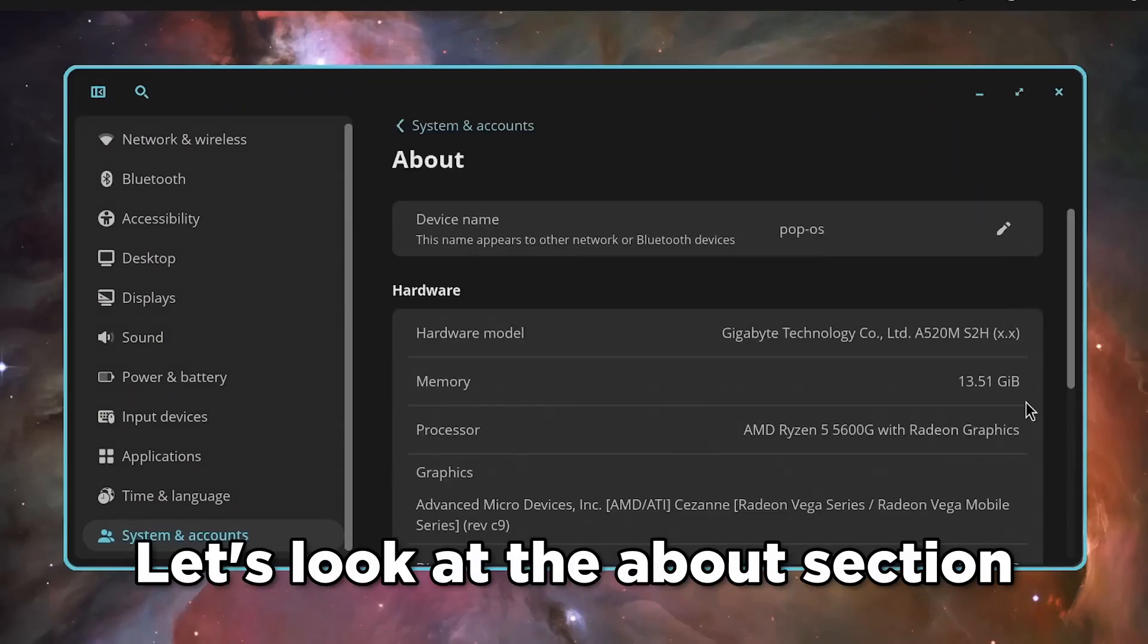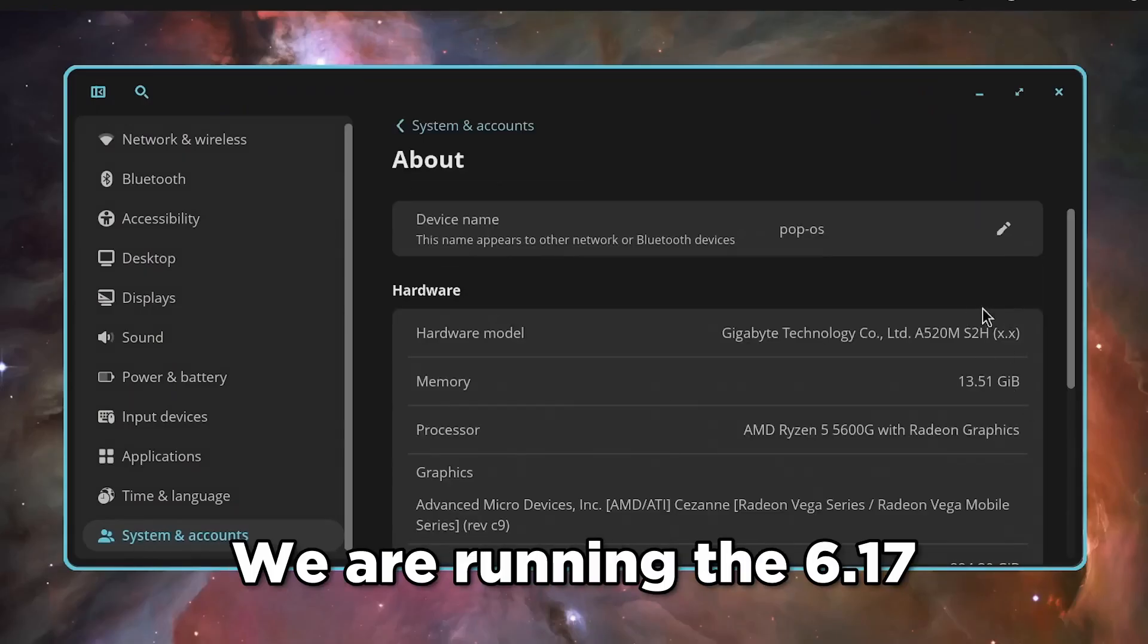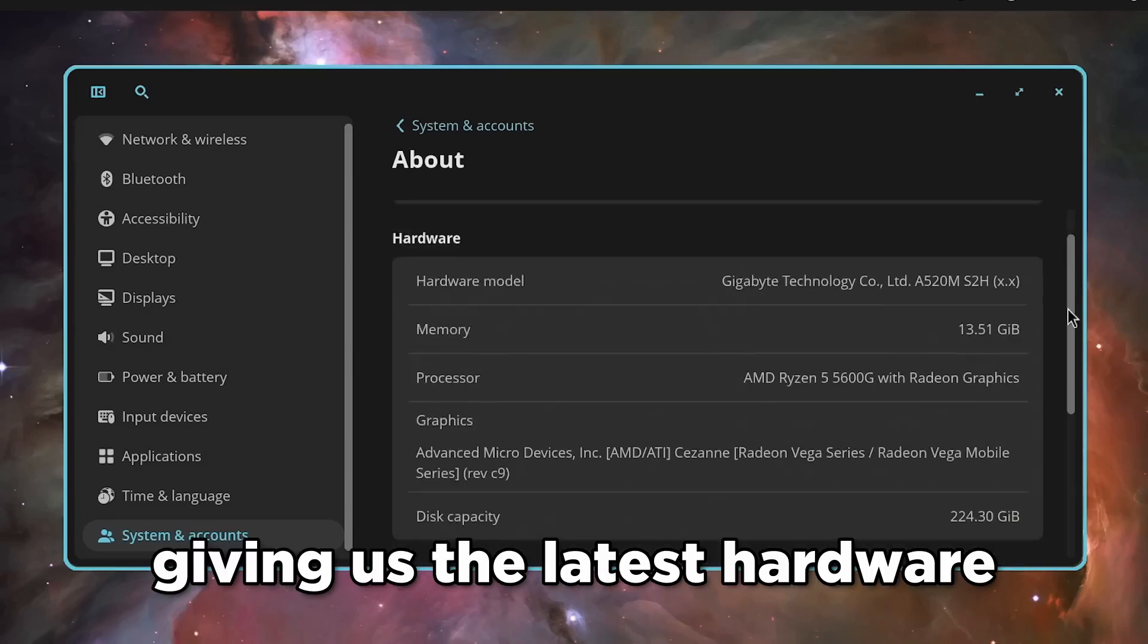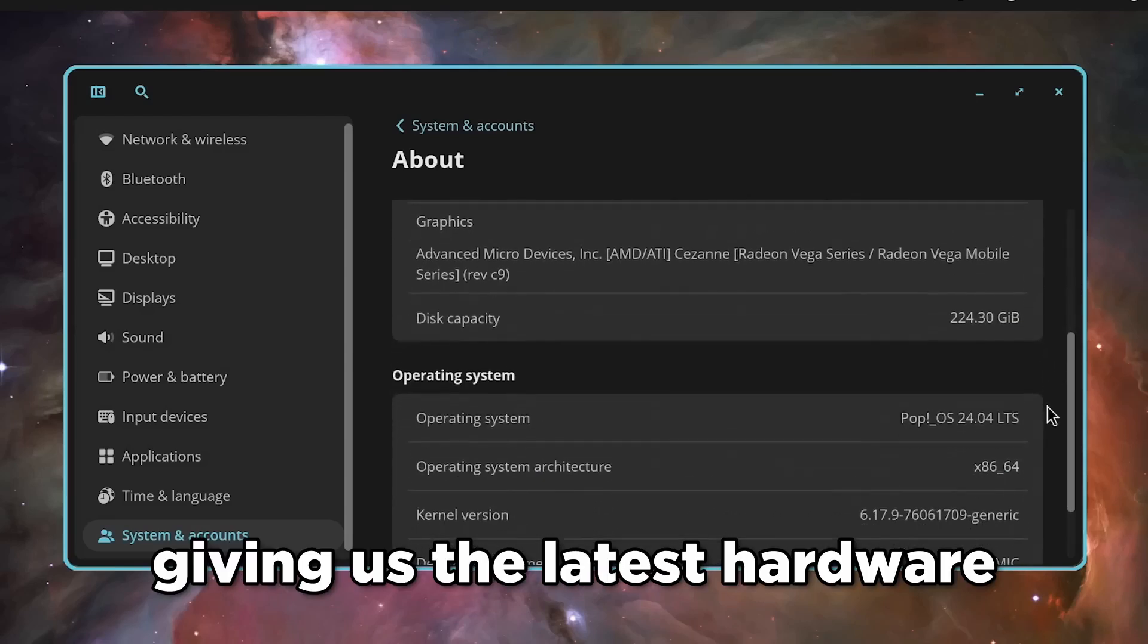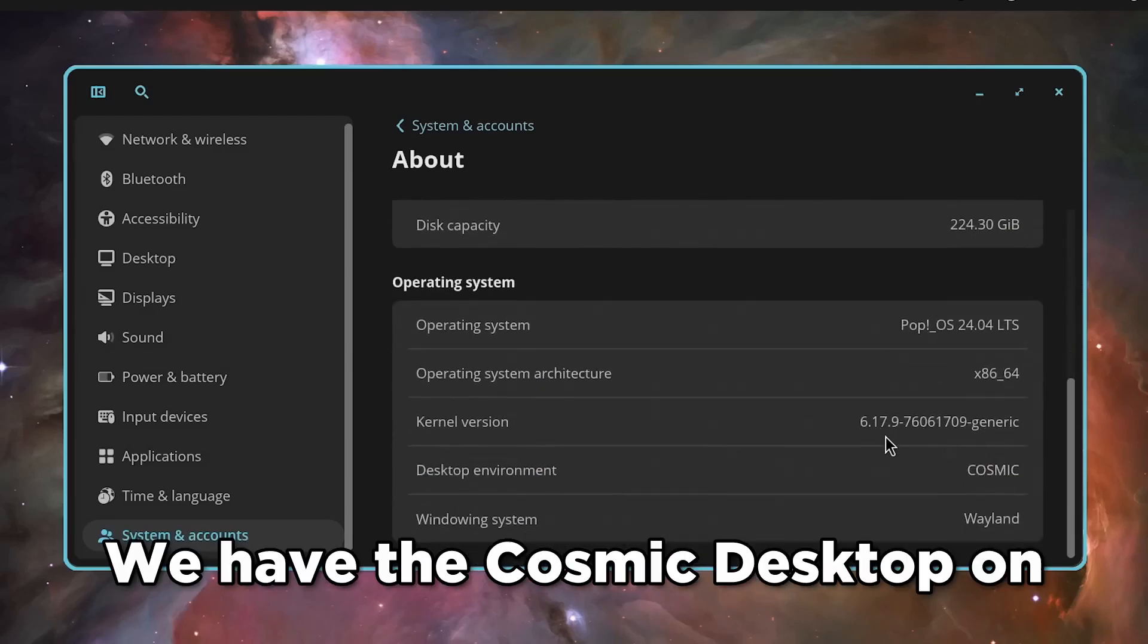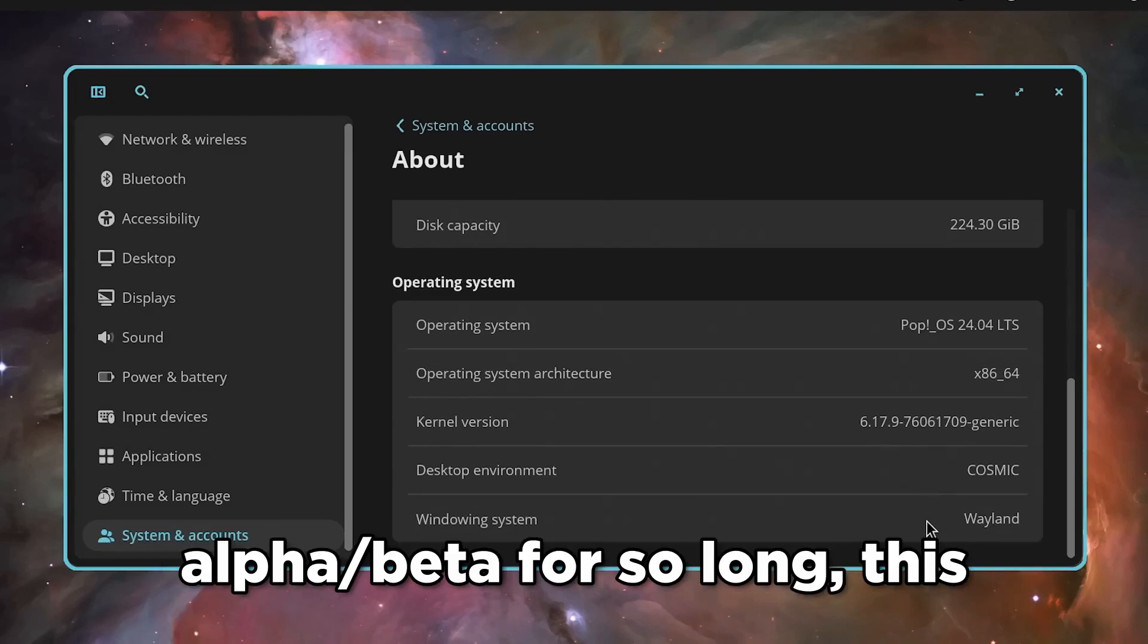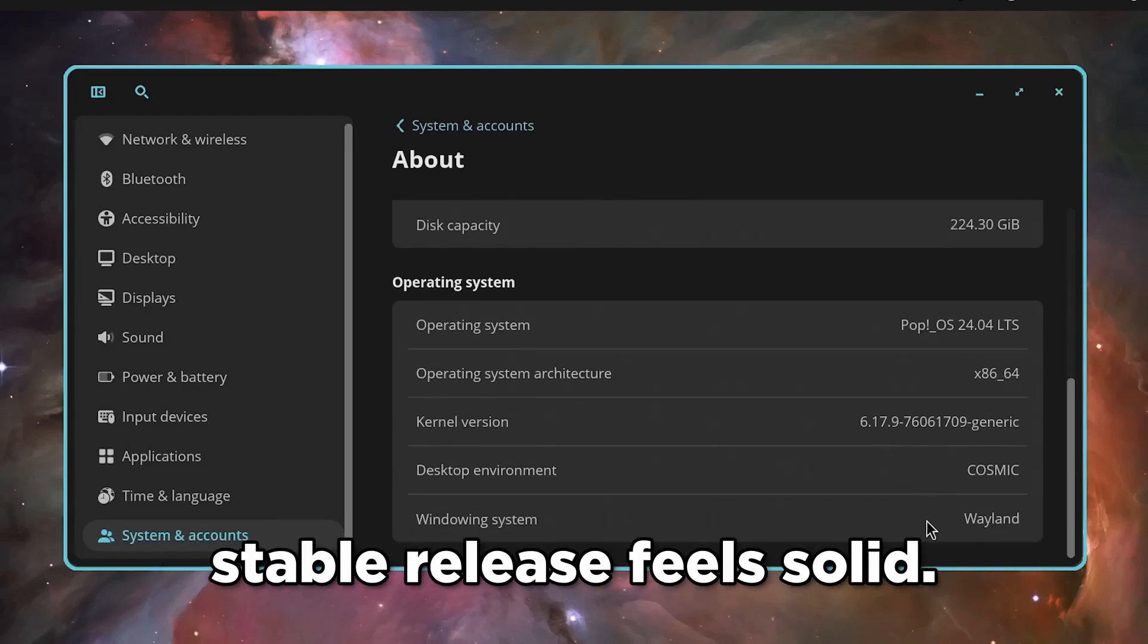Let's look at the about section to wrap this up. We are running the 6.17 kernel, giving us the latest hardware support for 2025. We have the Cosmic Desktop on Wayland, and despite being an alpha slash beta for so long, this stable release feels solid.